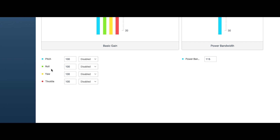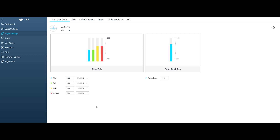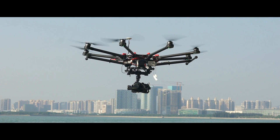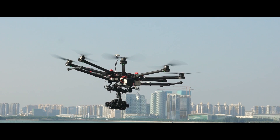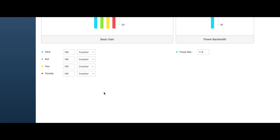Let's use the roll gain value as an example. Enter propulsion configuration and set the roll gain value. High basic gain values will cause high frequency shake on the aircraft when hovering, while low basic gain values will cause a slow response and shake. For aircrafts with more powerful motor thrust, shorter wingspan, or lighter weight, the basic gain values should be set lower.